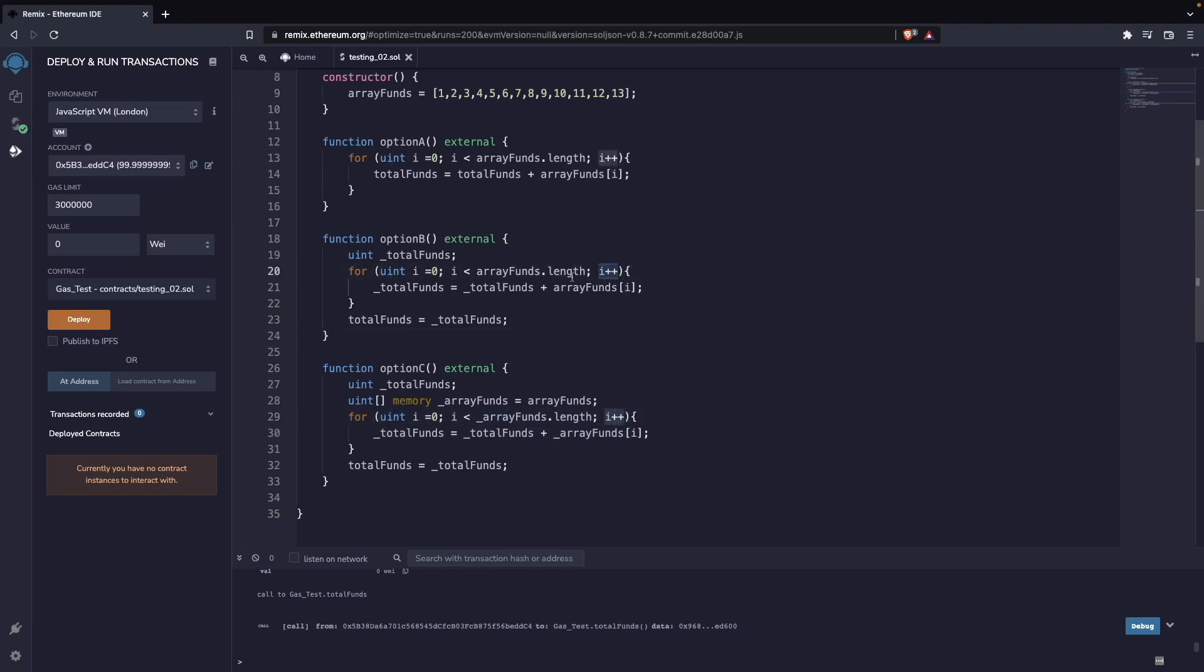And it will be cheaper gas-wise to just do unchecked arithmetic, like the arithmetic of Solidity was before the changes that introduced the reverting on overflows.